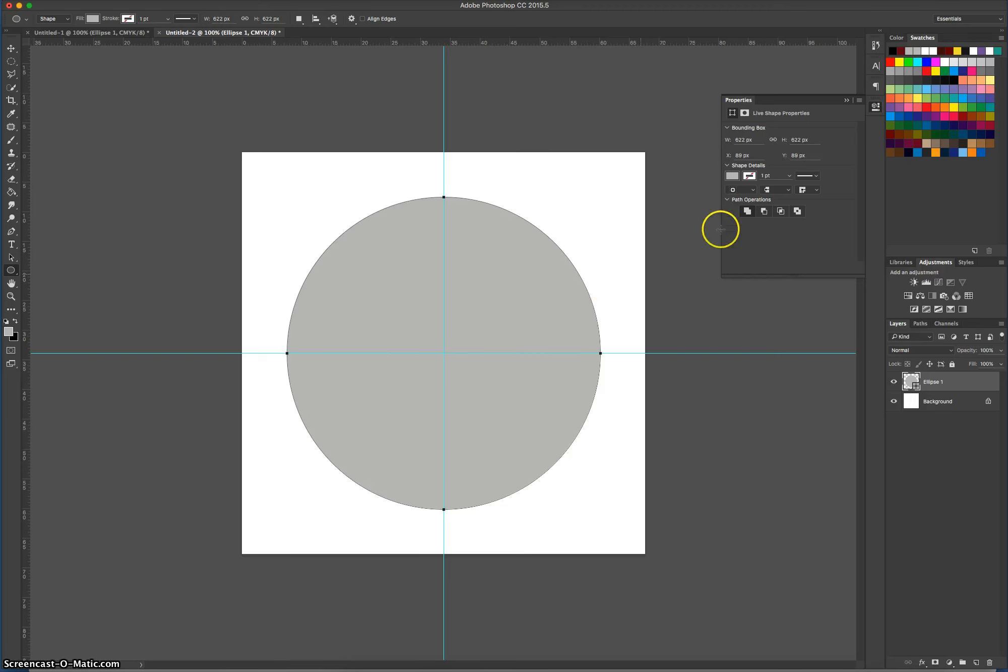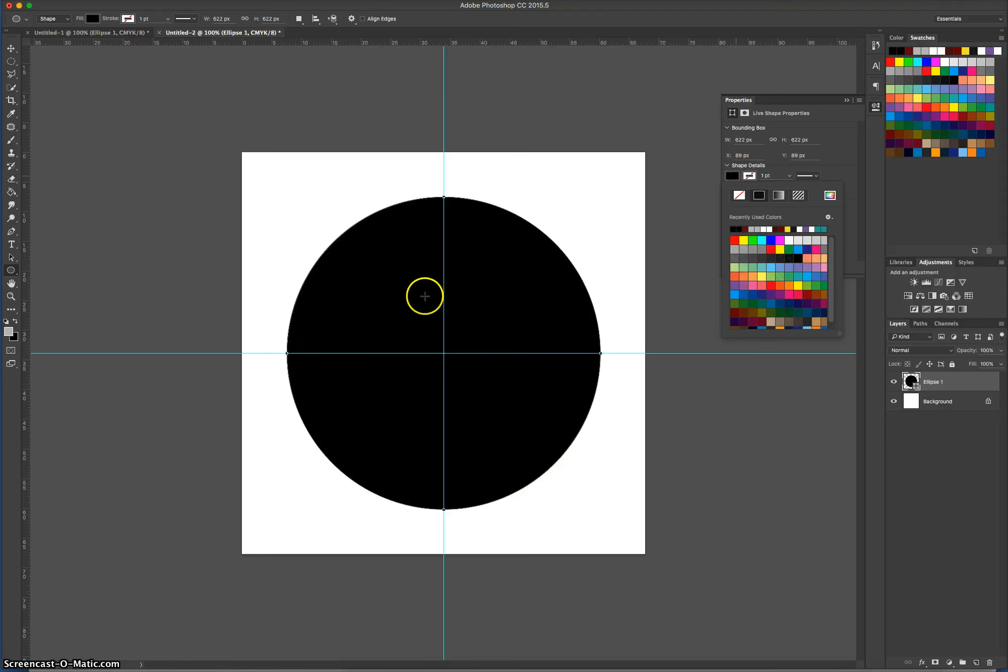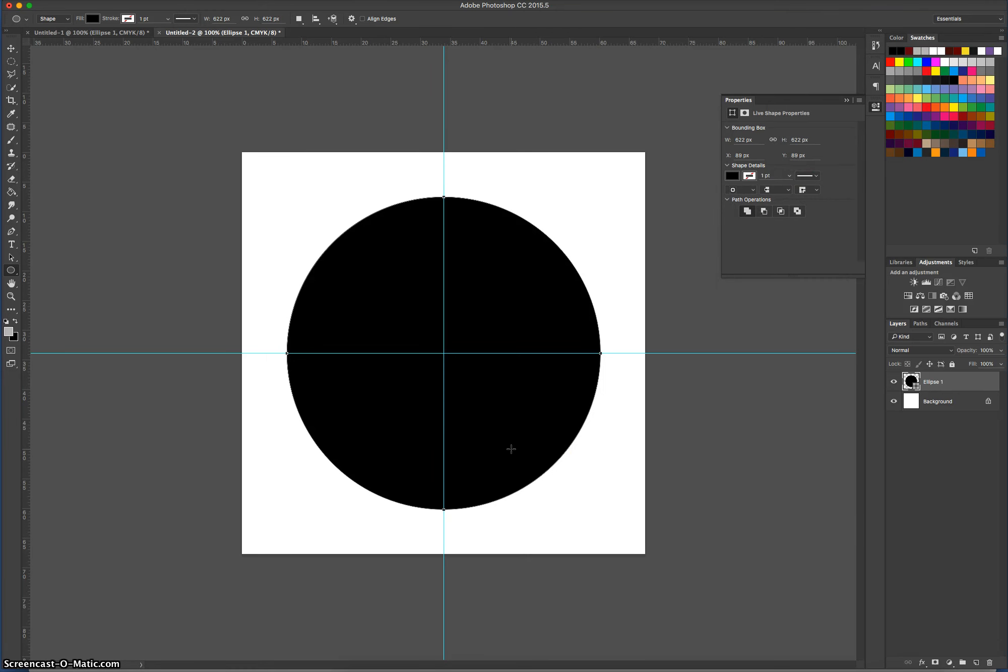Once you've drawn it, hopefully you've got your Properties box that appears over here. You just want to change the color to whatever color you want your logo. I'm just going to go with a classic black color here and make sure I've got my stroke set to nothing. You don't want a stroke for your color. We just want the black circle on the page.